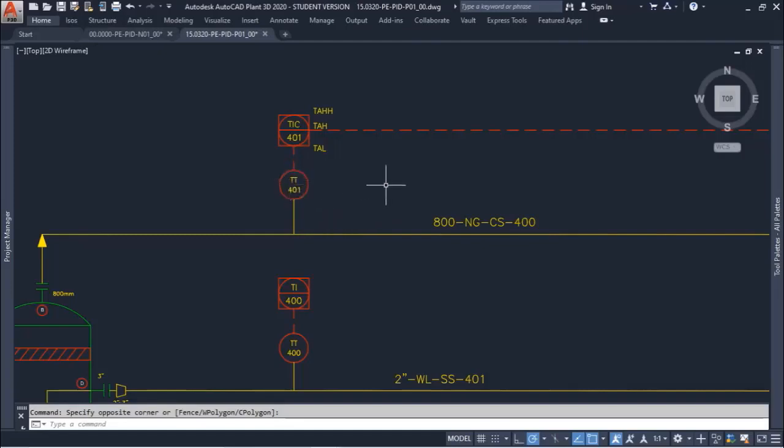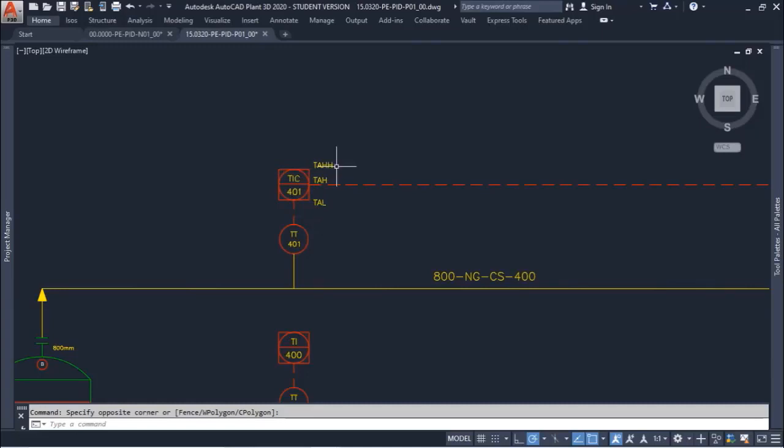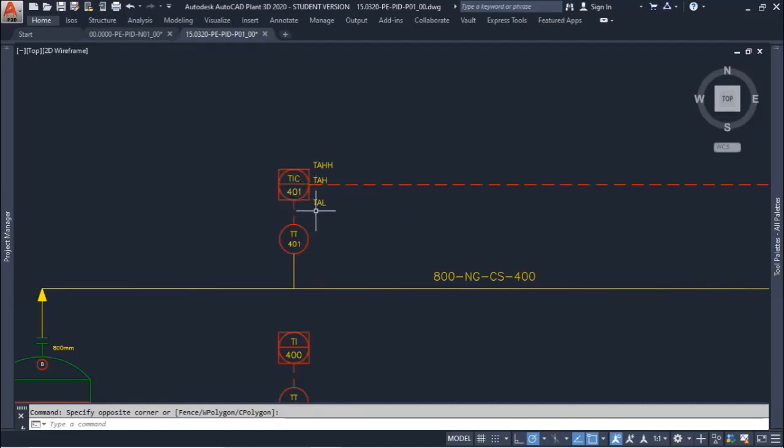TT means Temperature Transmitter - the first T is for Temperature and the second T is for Transmitter. We have here a Temperature Indicator Control, and TAH, TAHH, and TAL, which means we have sets